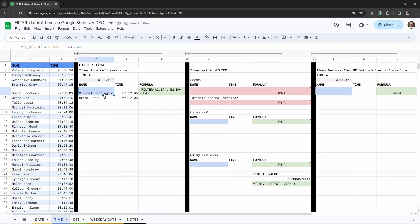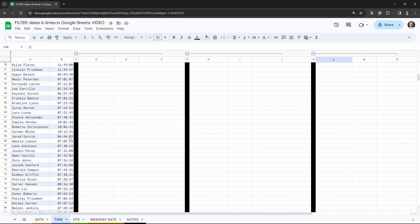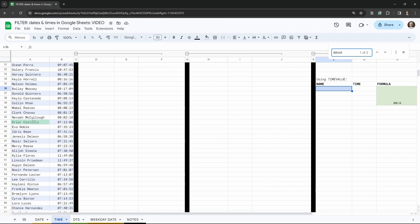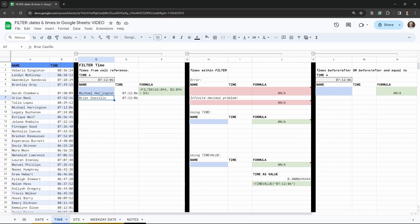We get Michael Harrington and Bryor Castillo. We can verify Bryor Castillo with Ctrl+F — there he is in row 43 with the 7:12:06 time. So we've got the basics under control. Now, instead of having a cell reference, what if we want to put everything inside our formula?